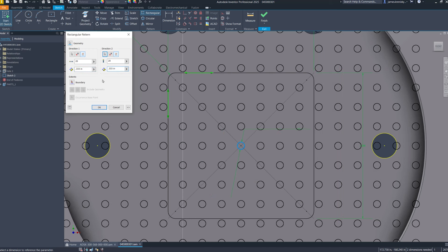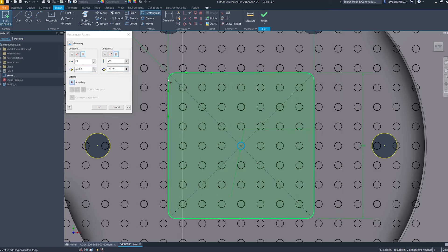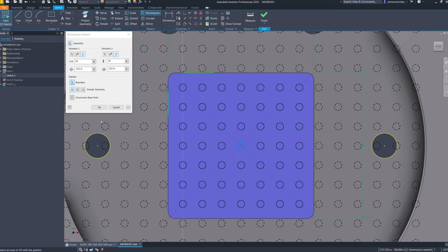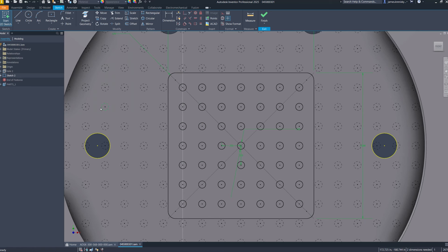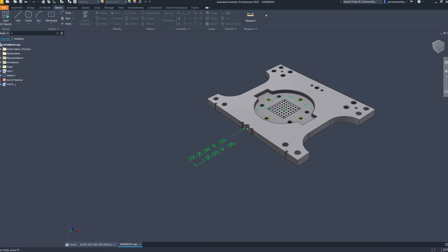Any instances of the pattern extending beyond these boundaries are automatically suppressed, ensuring the inclusion of only pertinent instances. This boundary driven patterning capability has also been extended into the sketch environment.